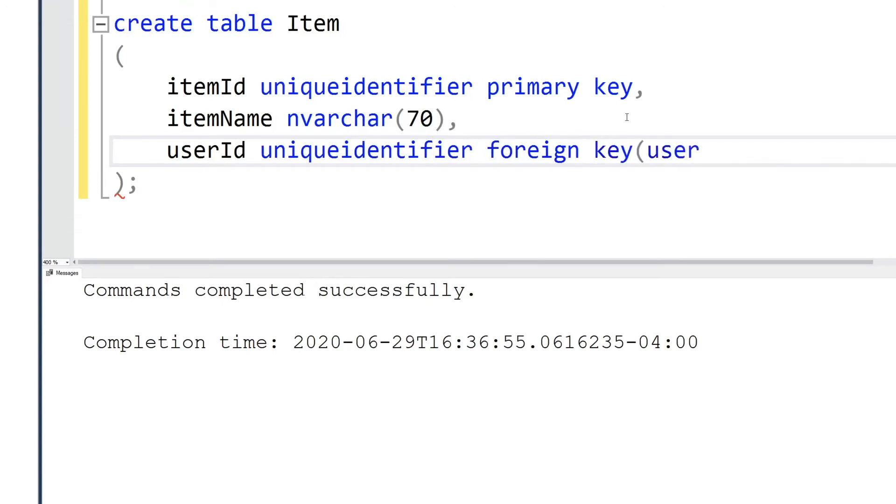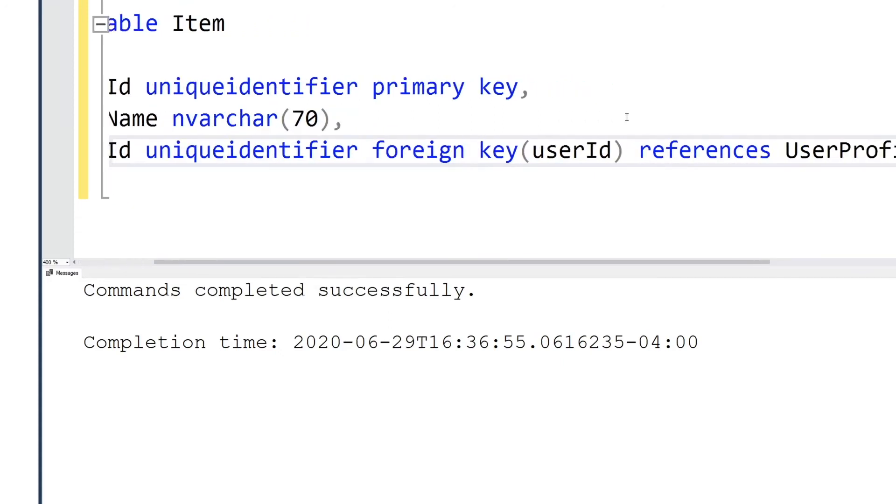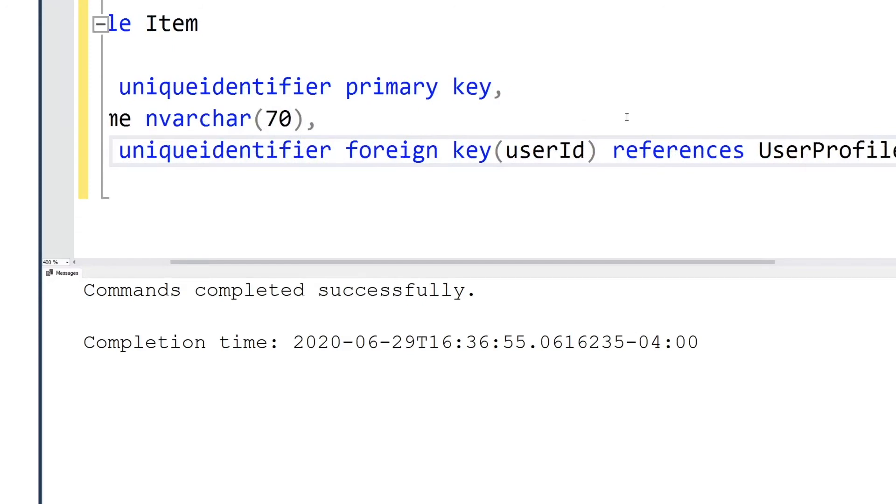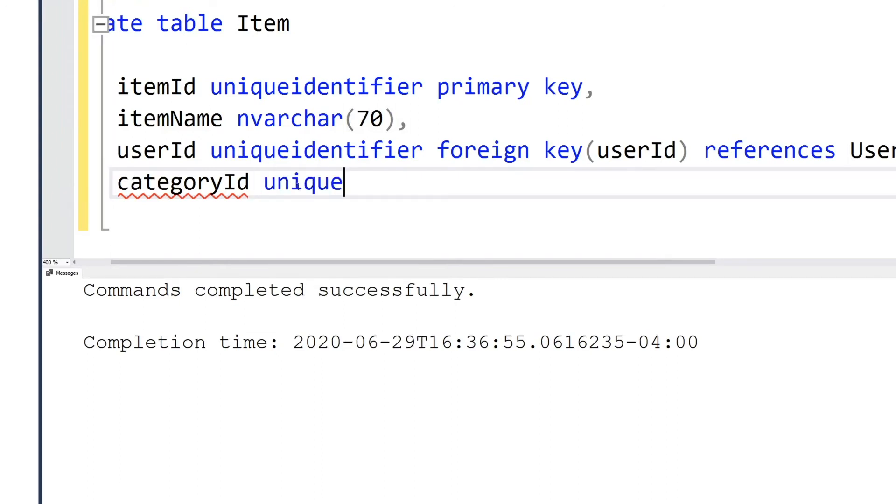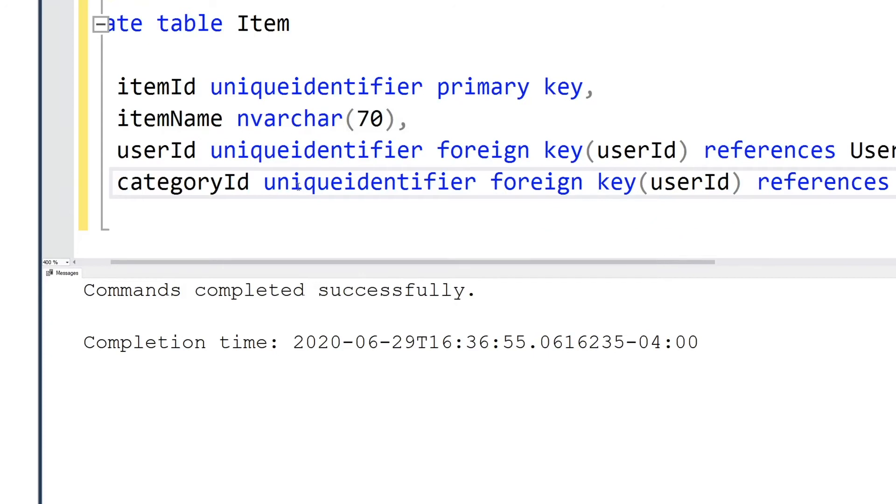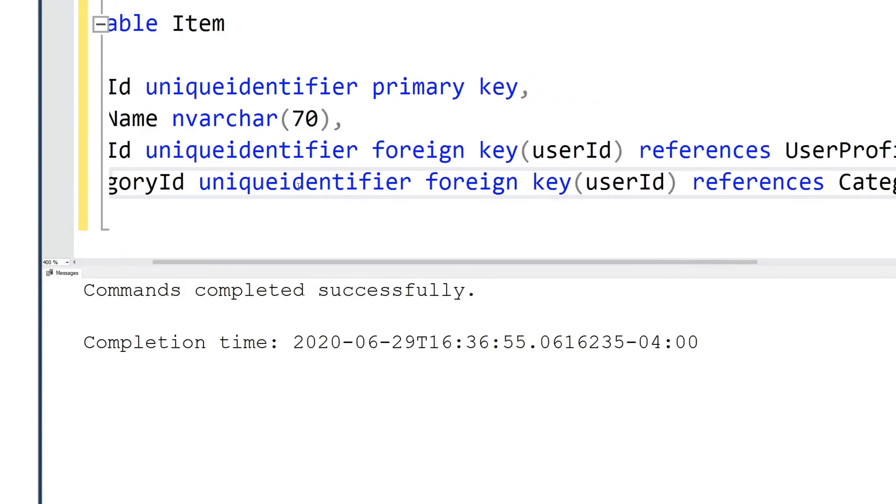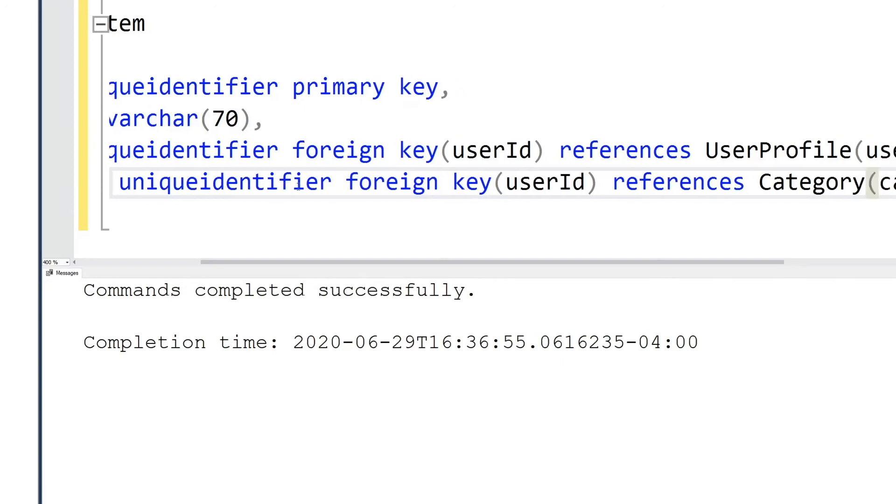The purpose of those tables is to categorize things. What will happen is that a category may have multiple items, a location may have multiple items, a brand may have multiple items, and that's how we are doing it.